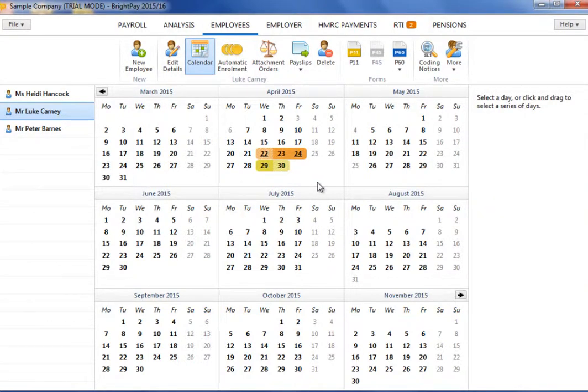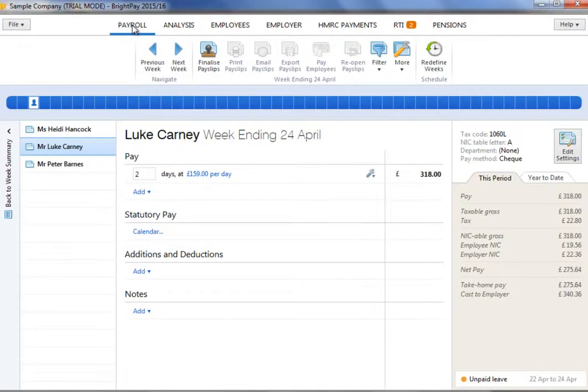The employee typically works five days per week. In the pay period in which the unpaid leave falls, the employee's pay slip will automatically reflect the number of working days only in determining his pay.